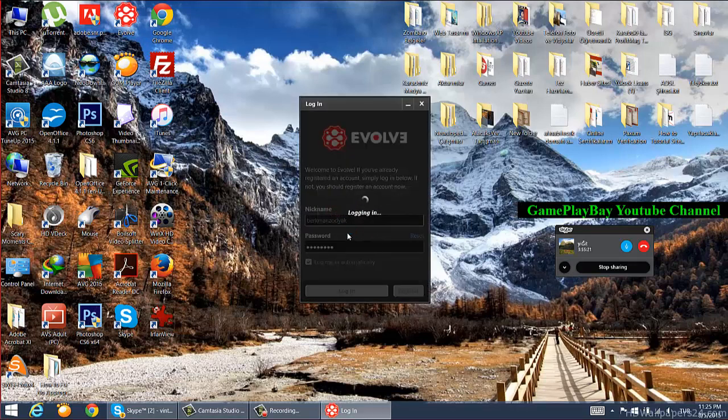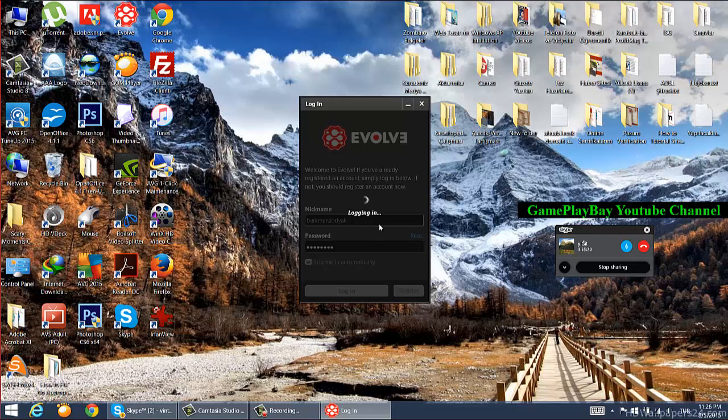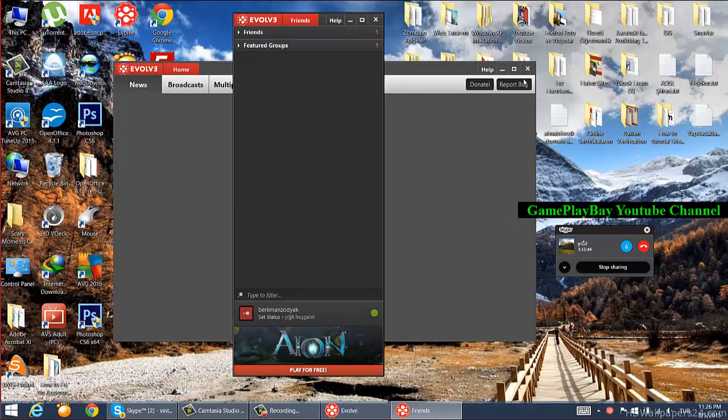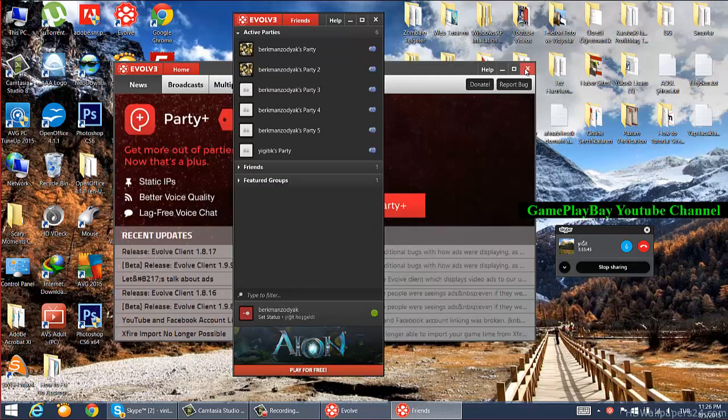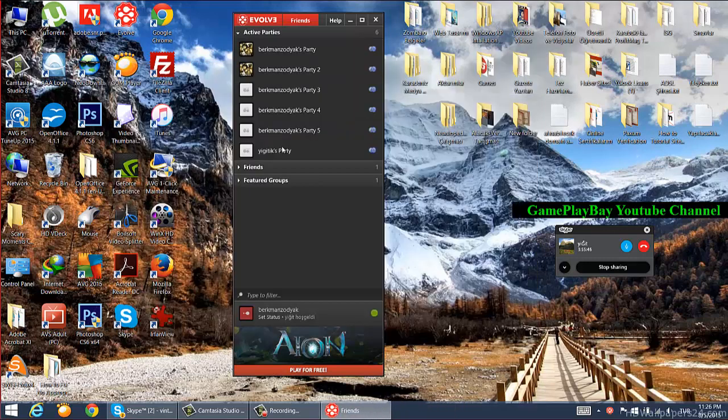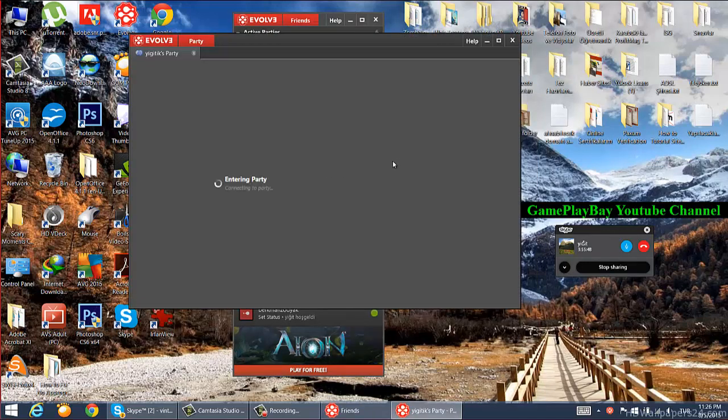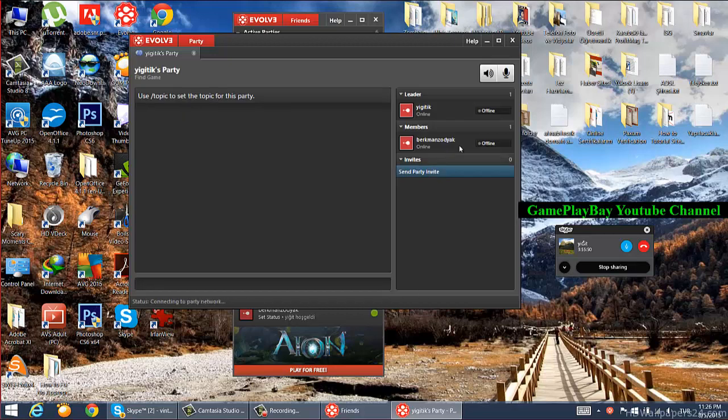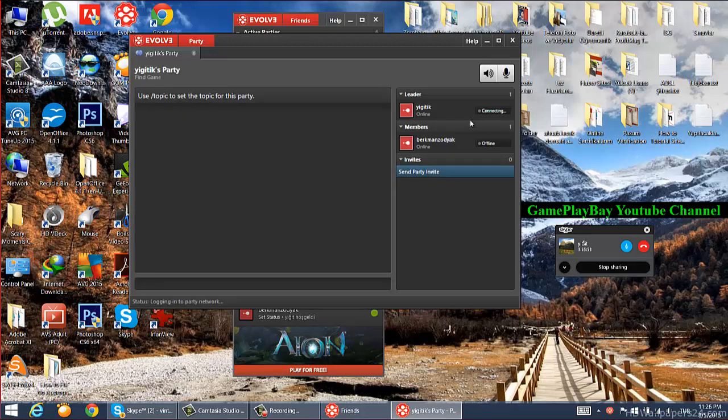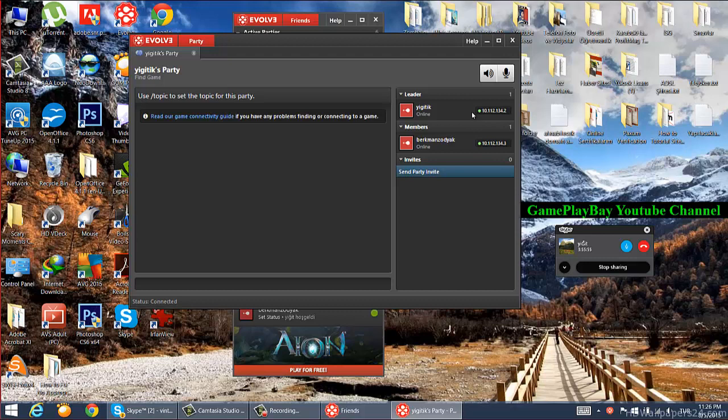Now you are logging in. Still logging in because of the internet connection speed. Go into your party. It's still offline... no, it's online now.